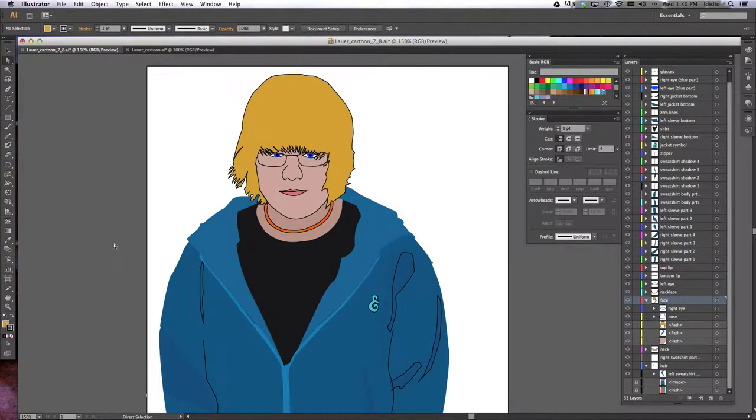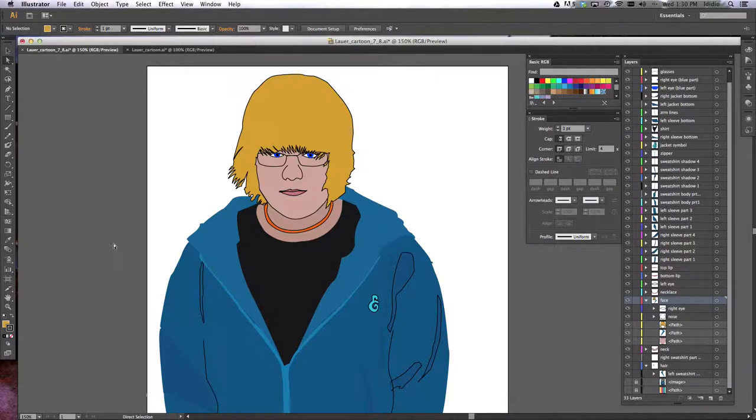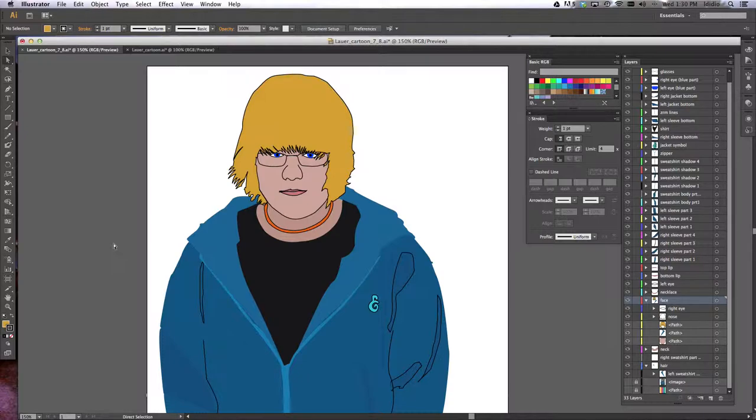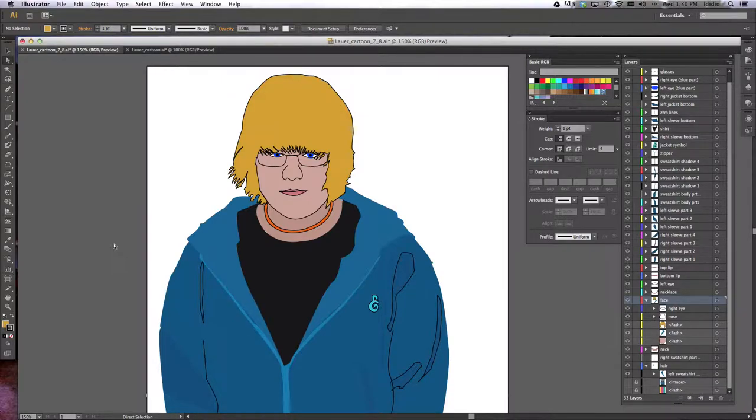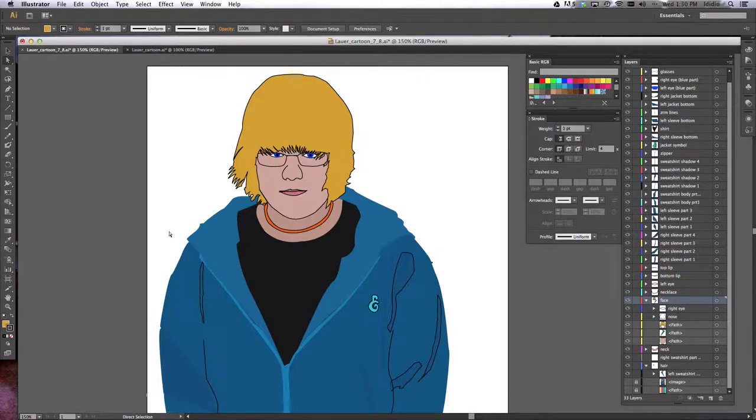Alright, so to begin this project for your cartoon self-portrait, your document should be set up the way I asked you to do in our class blog. We need to place your image in there, which we all should have done already together in class. Now it's time to start tracing. This is the kind of product that I'm looking for at the end of it.